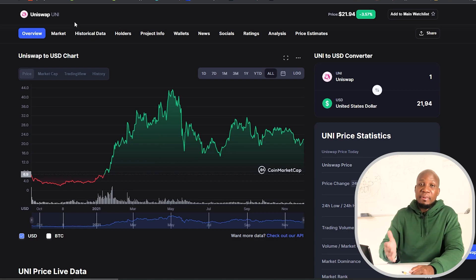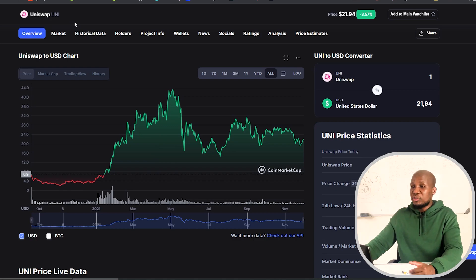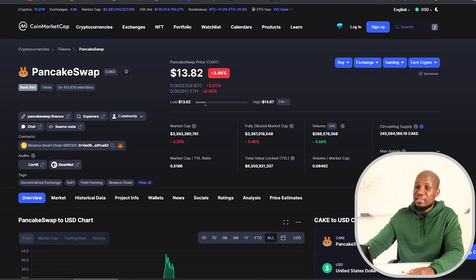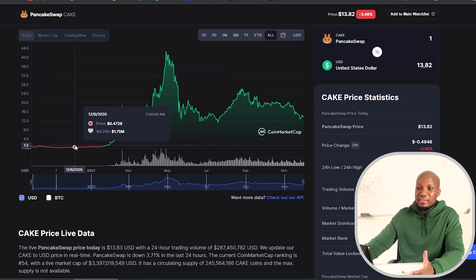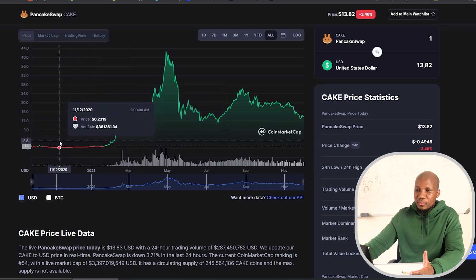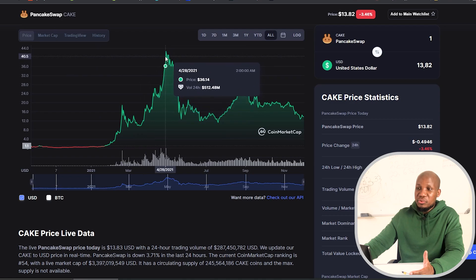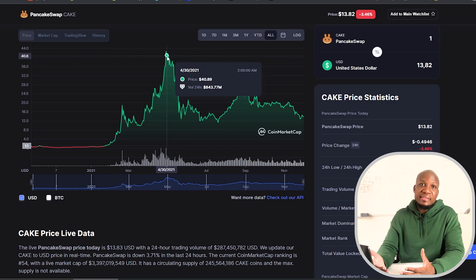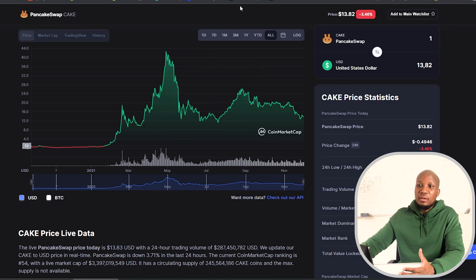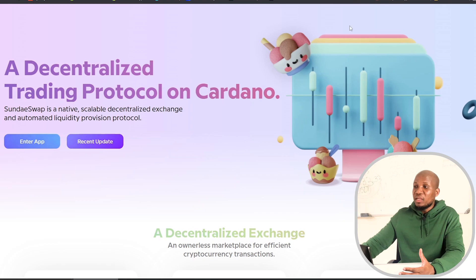I also want to show you PancakeSwap, which is a decentralized exchange on the Binance network. You can see the similarities: in the beginning this cryptocurrency was trading around 20 to 25 cents, but at the peak it was also trading around $42. The similarities are just absolutely insane. So we can look at this data and project what's going to happen in the future with SundaySwap as well.